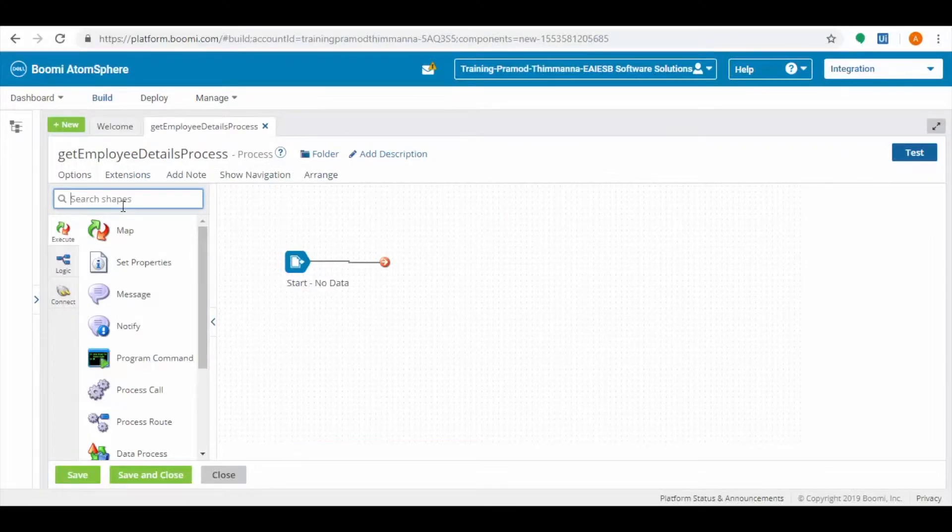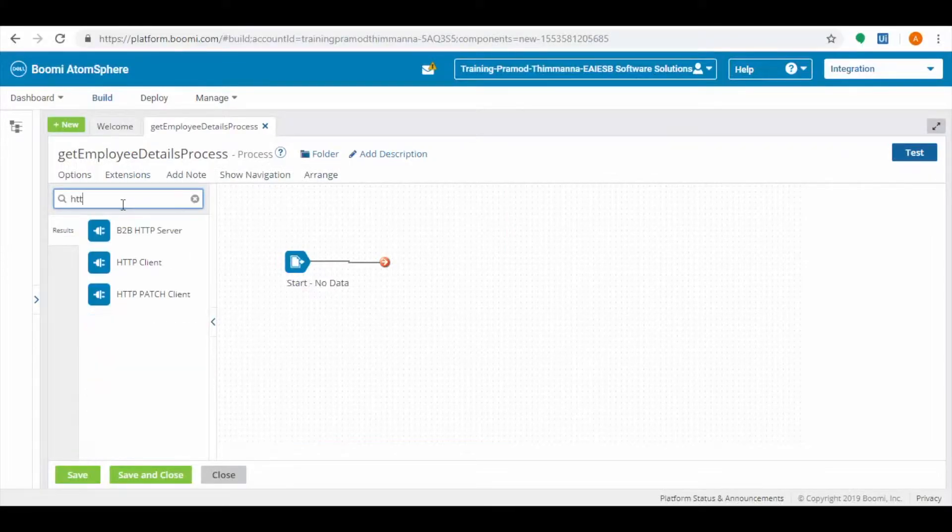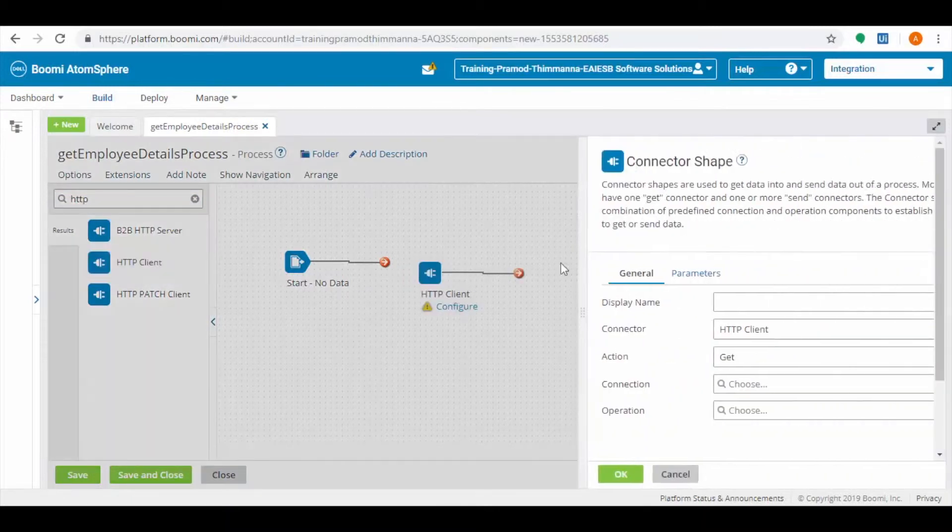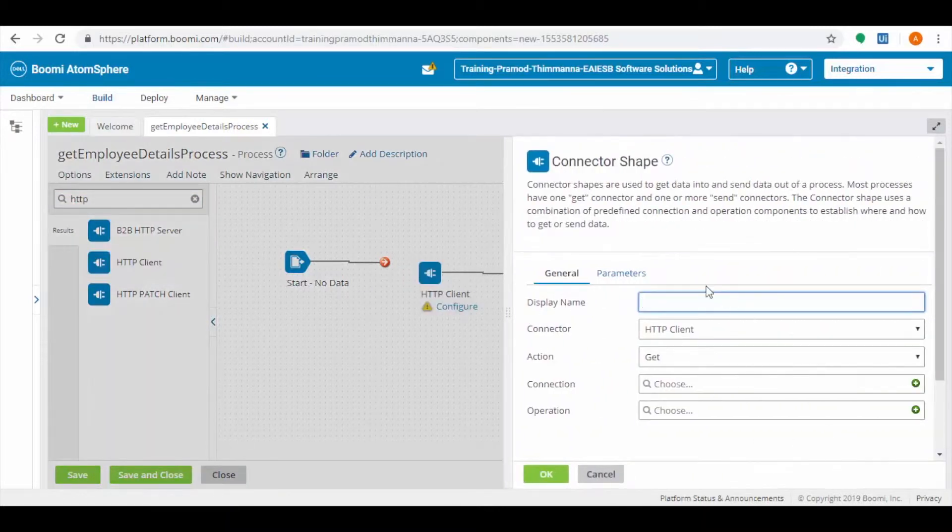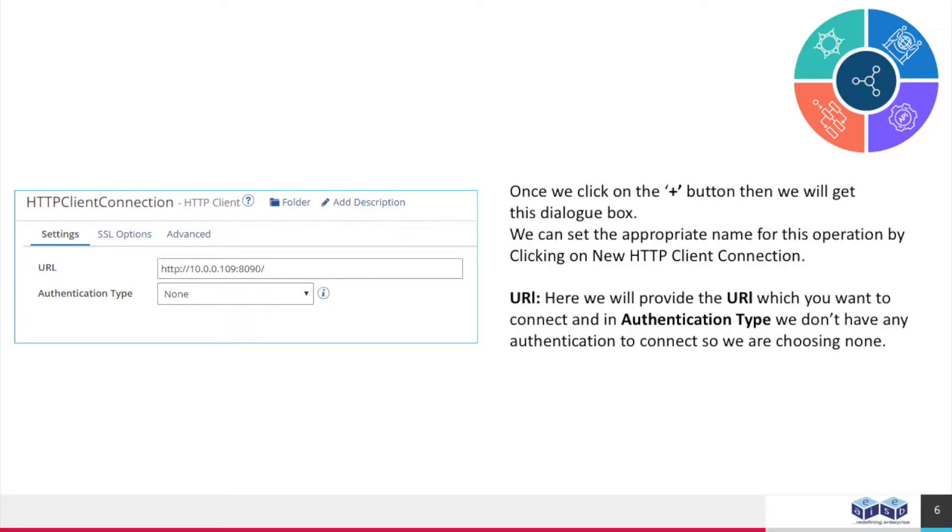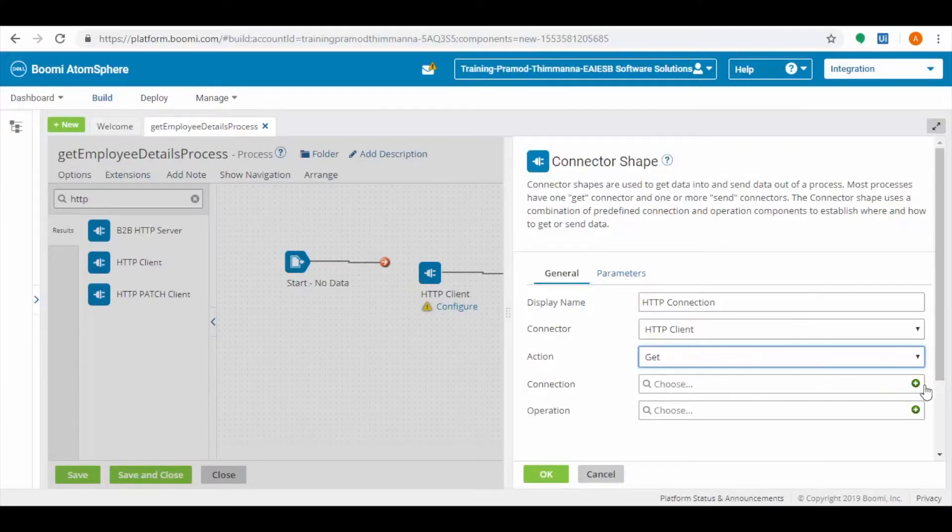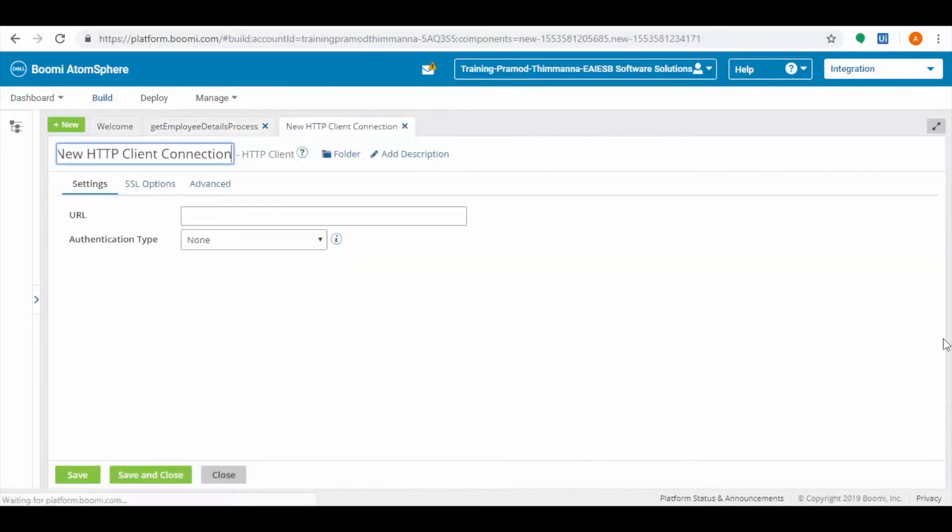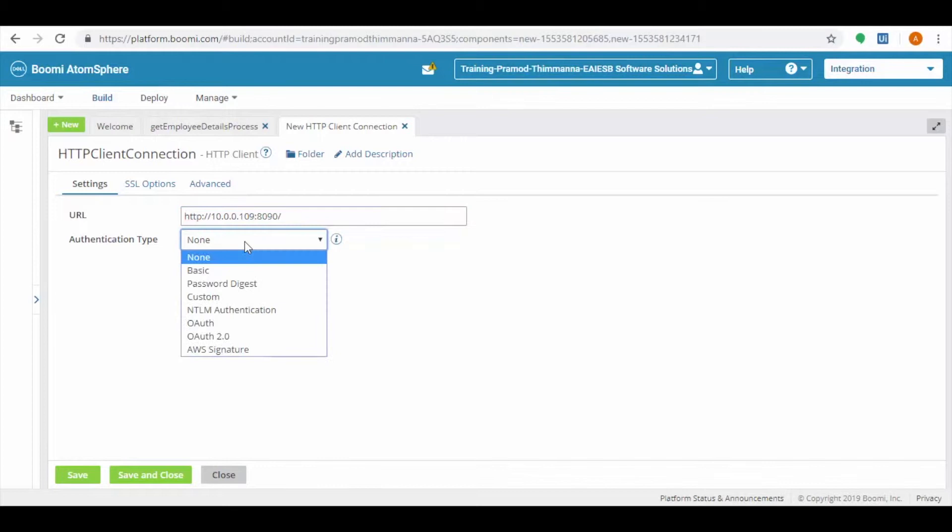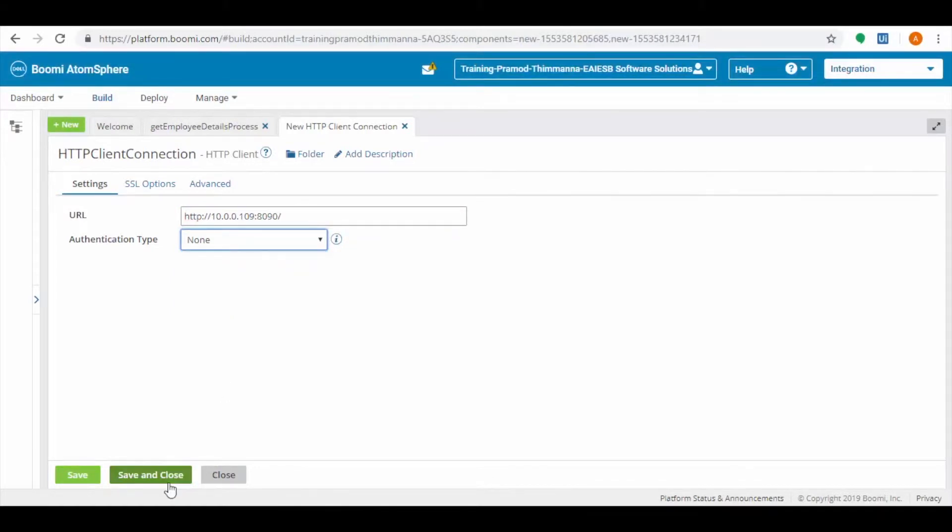Search for the HTTP client connector and drag and drop it into the process and configure it. Set the action as GET as we are retrieving the data. Click on the plus button. Provide the client URL for connection. Set the authentication type as none. Then click on save and close button.